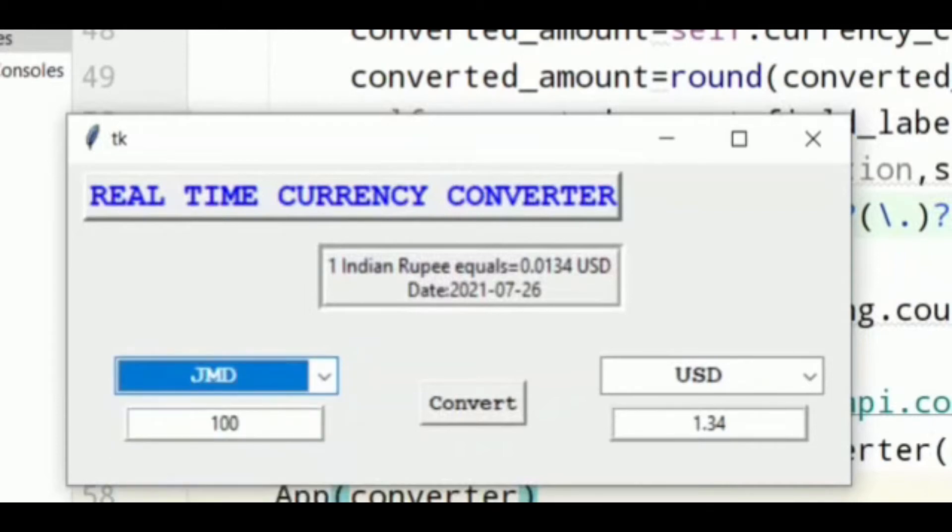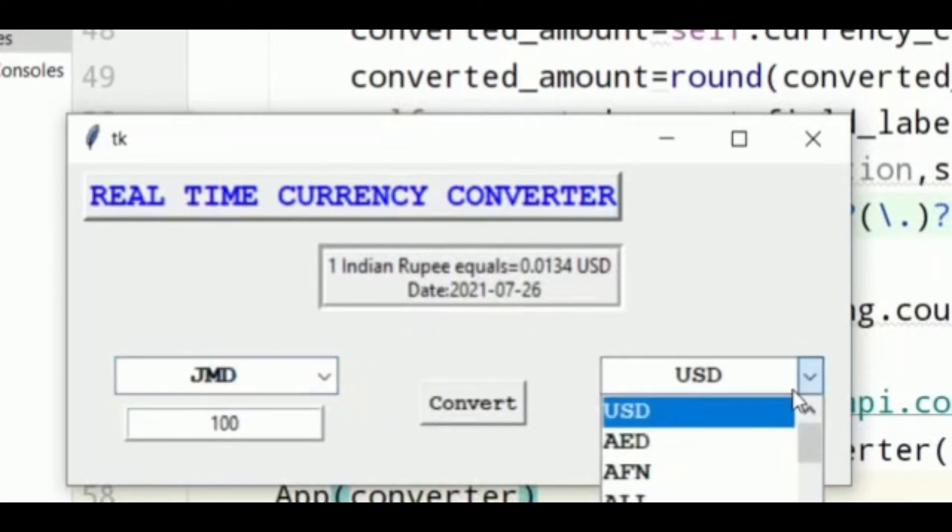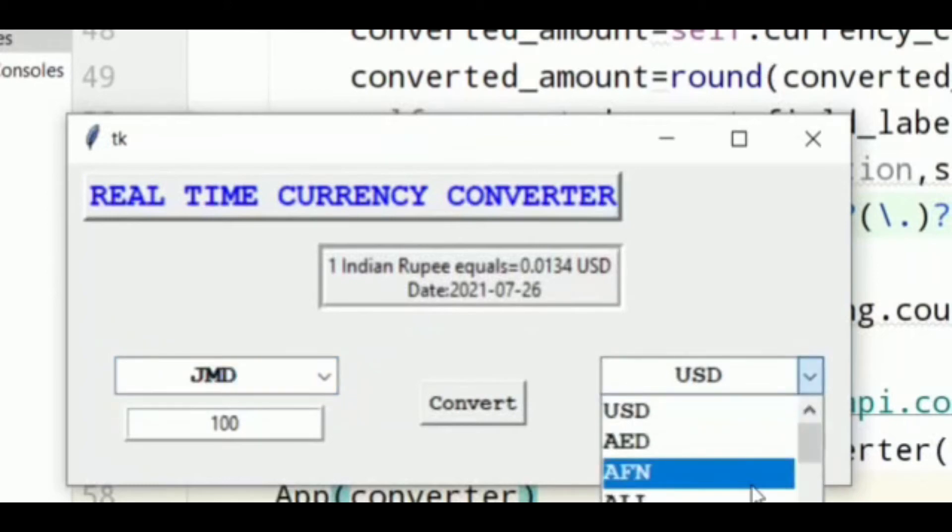With use of real-time currency converter, you can easily and quickly calculate foreign exchange rates and you can easily convert one currency to another.